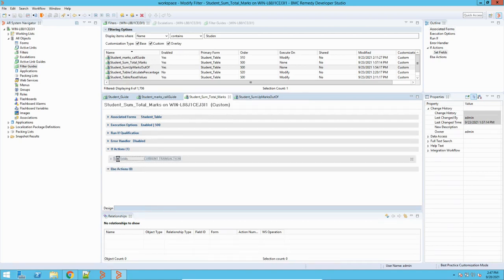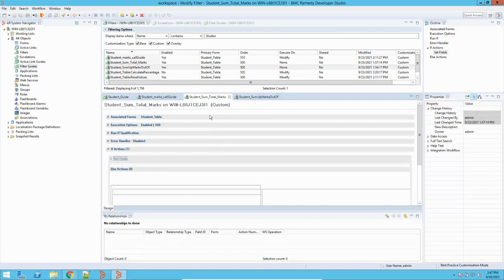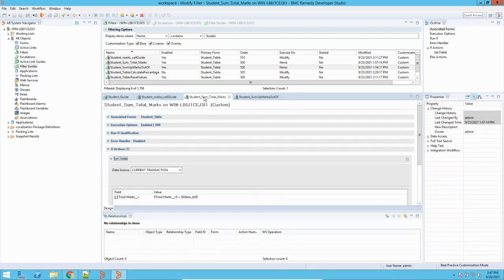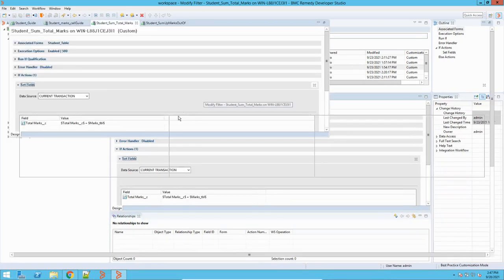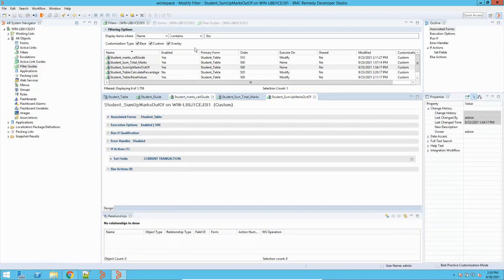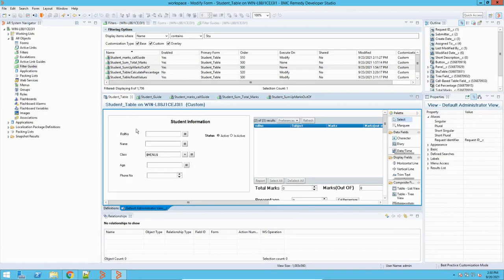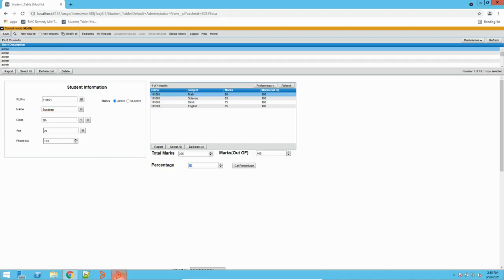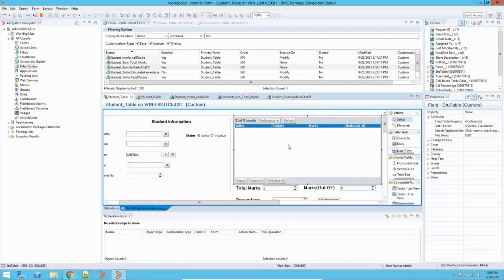So what it will do — it has a set field action. Before going on to this, let me open the student form and see the code. This is my form, and I have this table which represents data from a different form.